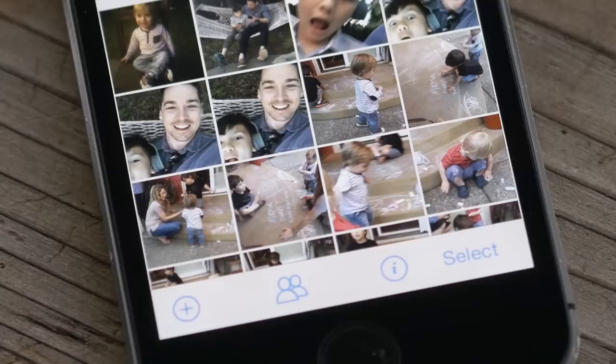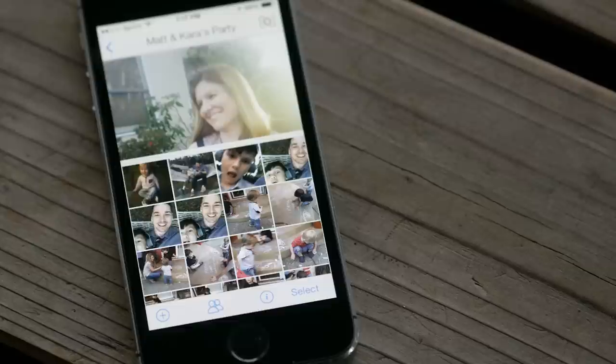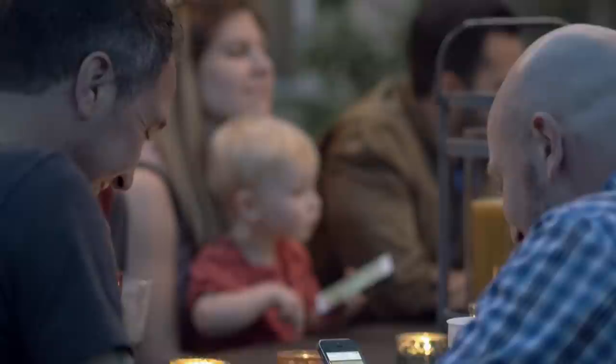Even if they can't make it to the party, they can still easily share and enjoy photos in your mix, even after the party is over. The start of a mix is based on a particular time and place, but you can also invite friends who aren't at the same location, so friends or family out of town can still easily share and enjoy photos in your mix, even after the event is over.